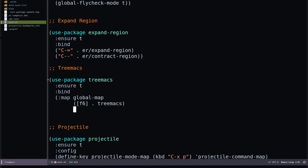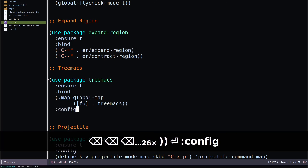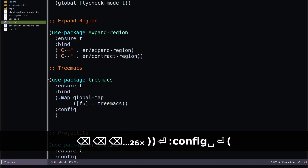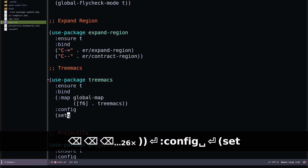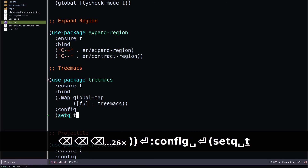To prevent Treemacs from stealing focus from other windows, I can add a config section and set treemacs-select-when-already-in-treemacs or the no-other-window option.